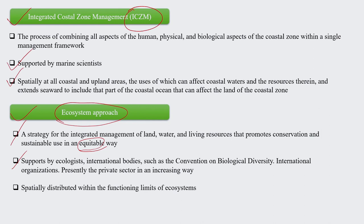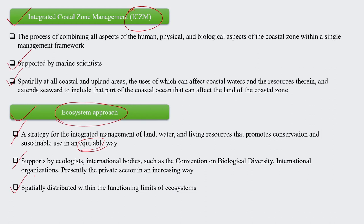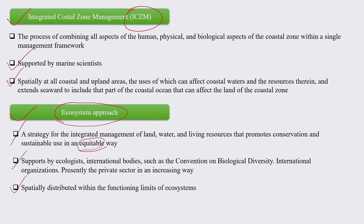The ecosystem approach also involves facilitation from ecologists and international bodies such as the CBD Convention on Biological Diversity, along with the private sector joining hands with public sectors at grassroot and government levels. In the world of climate change, the ecosystem approach is one important path that people increasingly understand could help make this world sustainable. Areas are distributed within the functioning limits of an ecosystem, like the coastal and water ecosystems previously discussed.